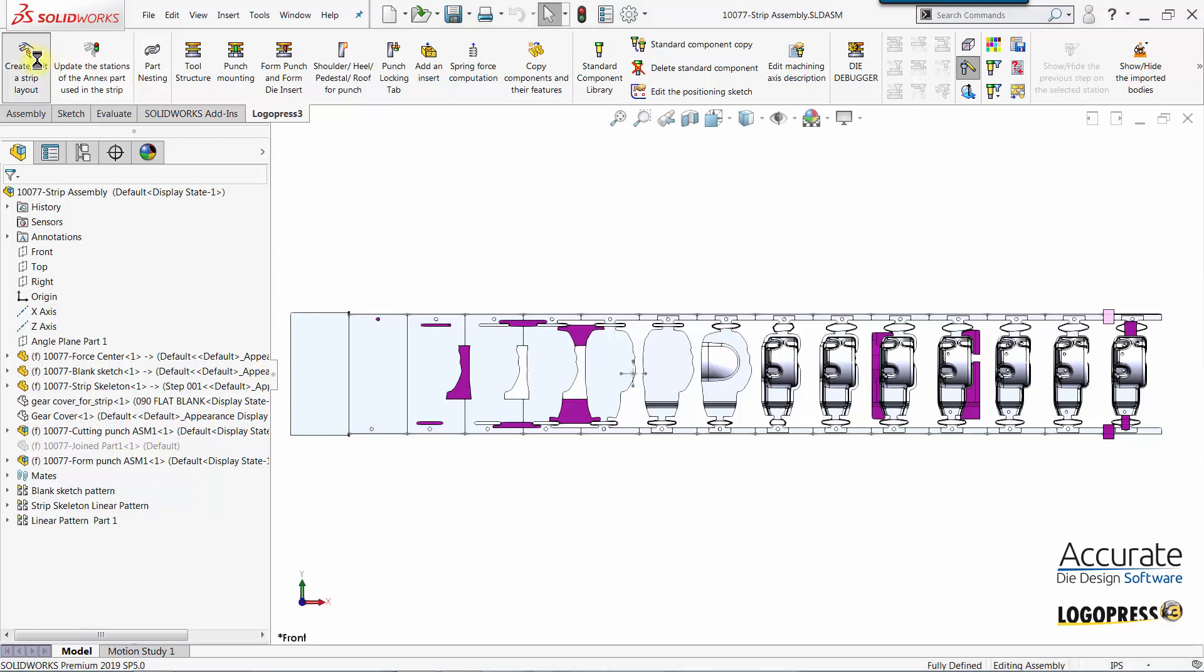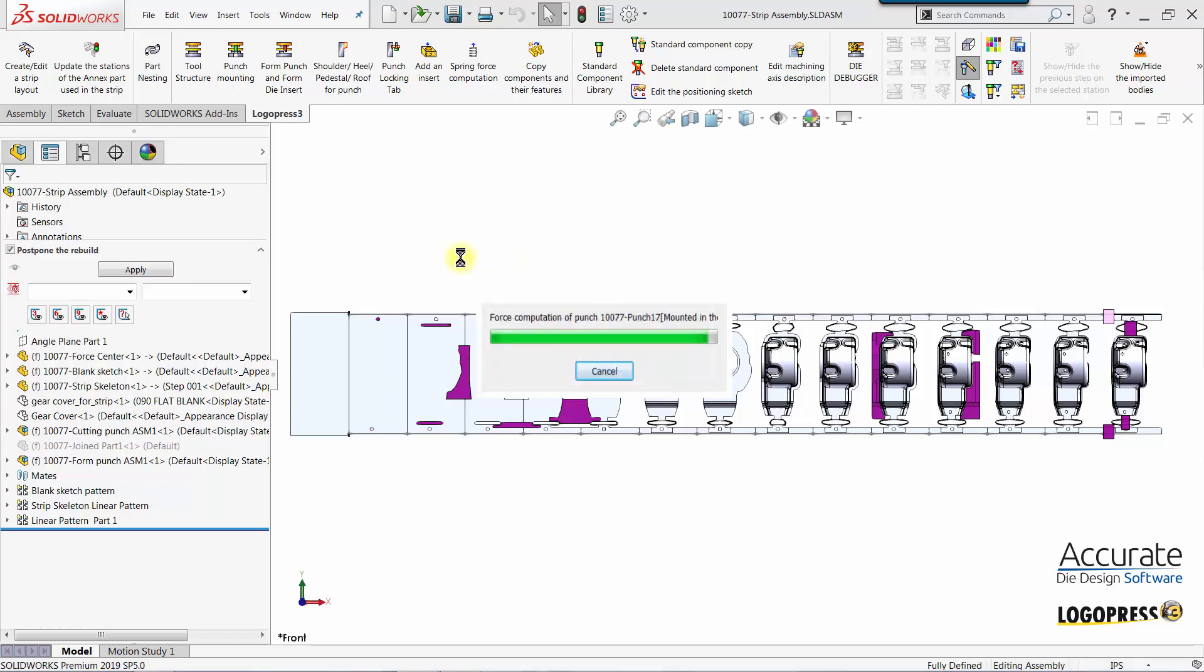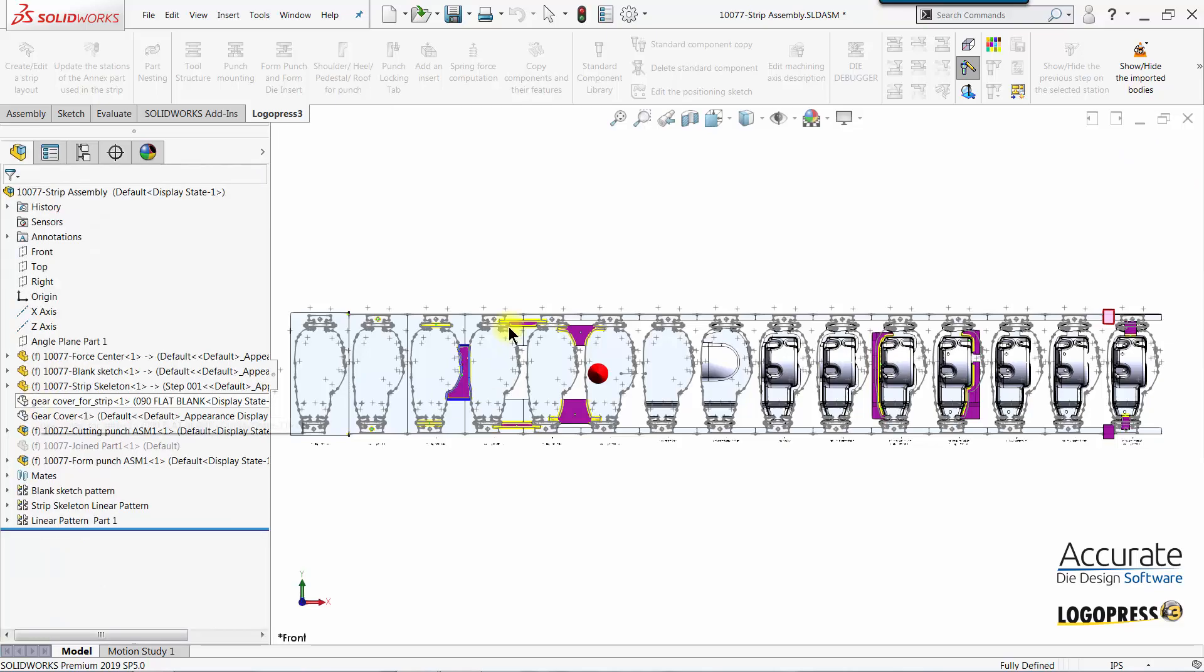I will now create some form punches in the strip assembly. I'll go to the punch tab and select add a form punch.